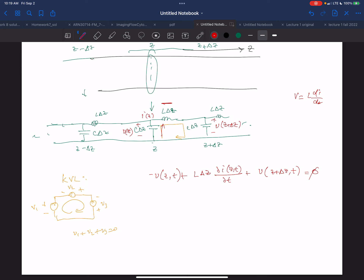This is the equation for what happens in this little section between Z and delta Z. The same equation will apply between Z plus delta Z and Z plus 2·delta Z, and so on.